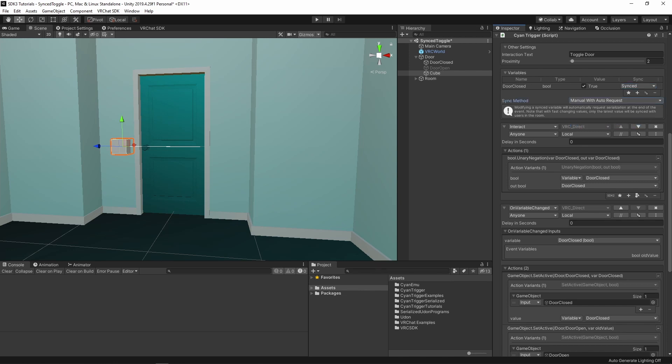The second change that needs to happen is ensuring that the person changing the variable is the owner of the object. Currently, when someone interacts with the button, they update the variable locally. If they are not the owner of the object, no one else will see the data change. We need to make sure they are the owner first before setting the variable.